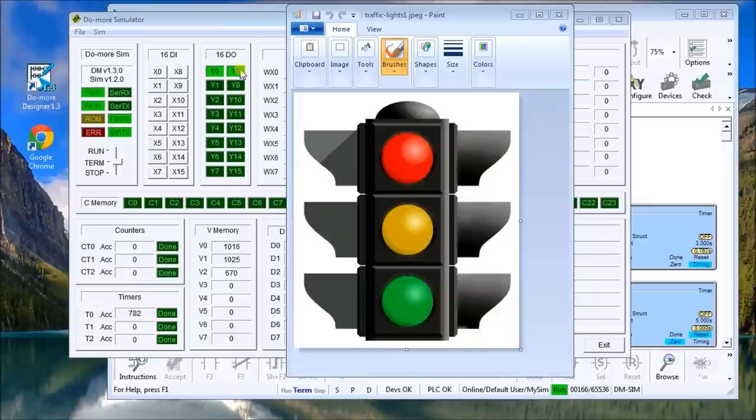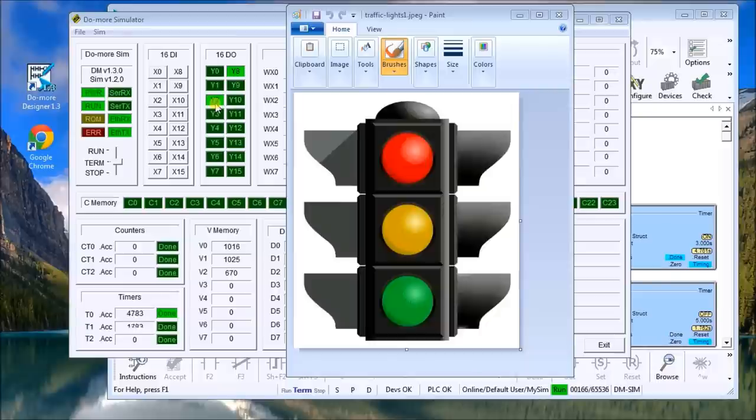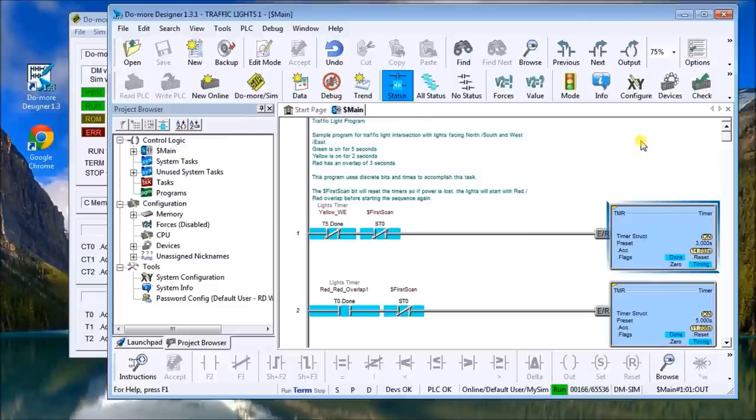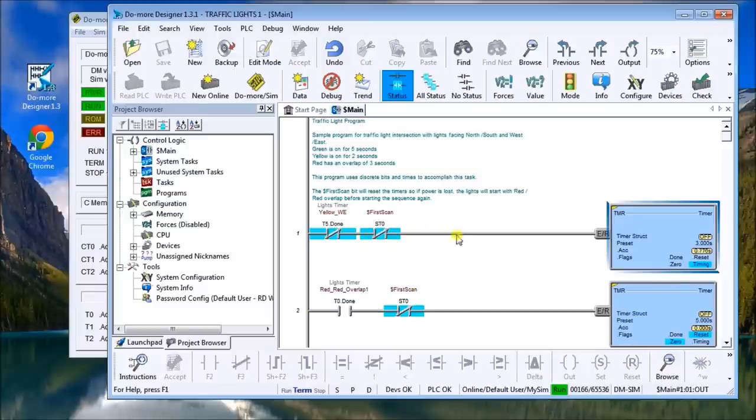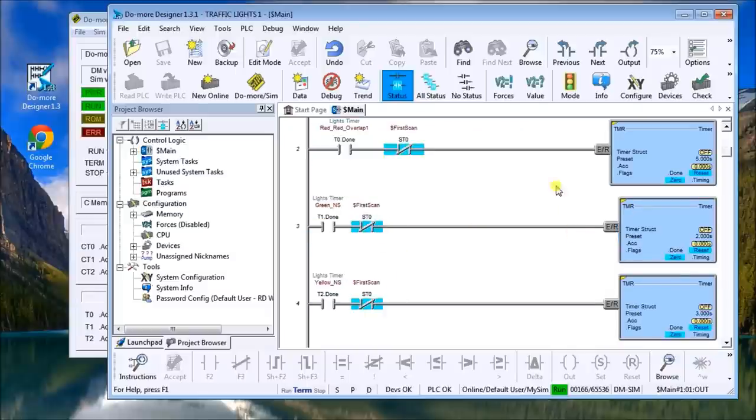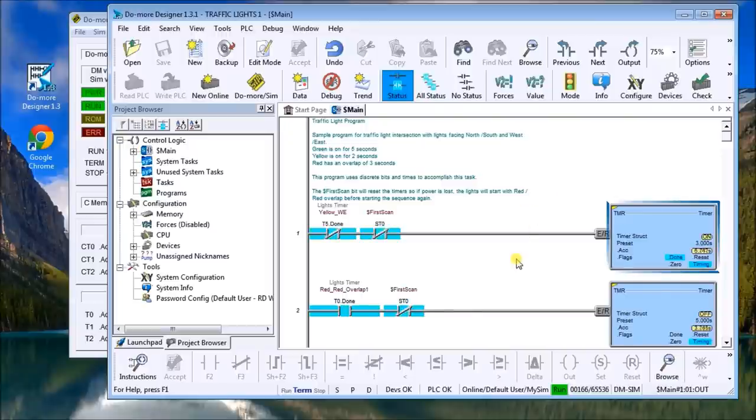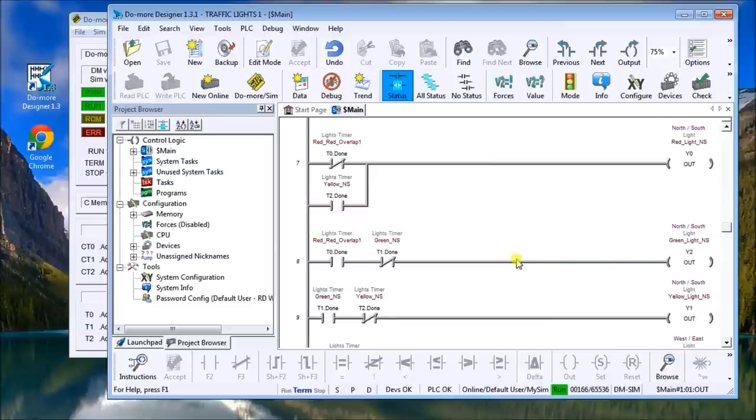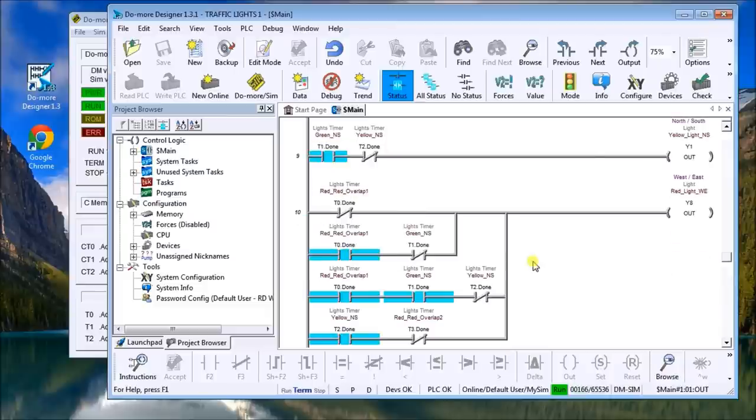Then back to red. So let's take a look at the logic. Here's the logic here. The first scan obviously resets the timers and we have timers for the red overlap, the yellow, etc., and then we get into the logic of actually output. So pretty straightforward program and you can see that it functions, it works, and it's very easily read.